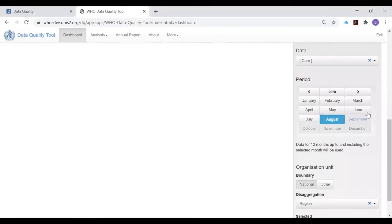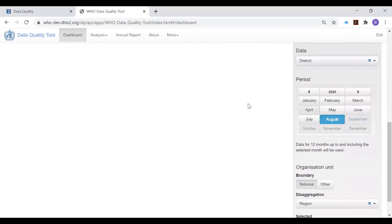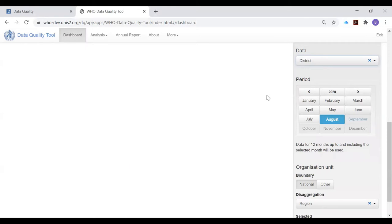For review of the quality of data at district level, it is best to configure a special group of indicators that are most important for review at district level. The data quality reviewer should set data to district group and they should set period to last month if the review is being done at the end of the month when you have data entered for last month. If the review is done at the beginning of the month, then it is probably best to set the period to the month before last.